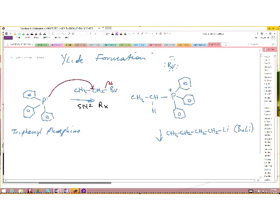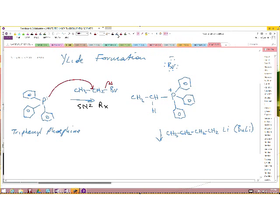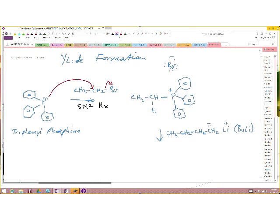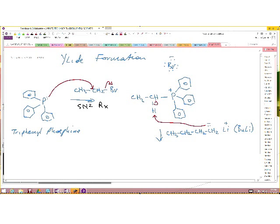The butyllithium will be acting as a base, because the carbon-lithium bond is so polarized that carbon will be acting as a base with all of those electrons. It comes in, pulls this proton away from this carbon, and that is how you form your phosphorus ylide.